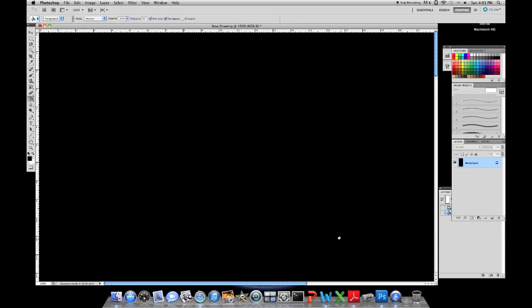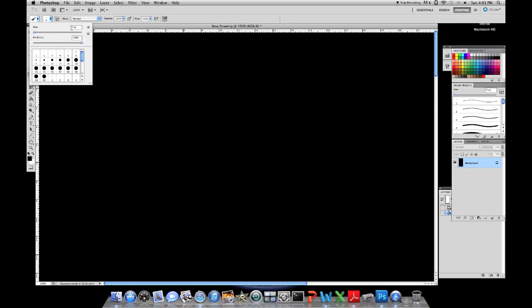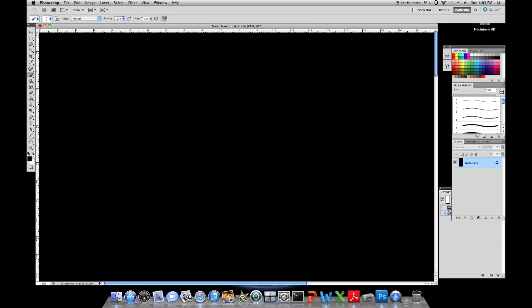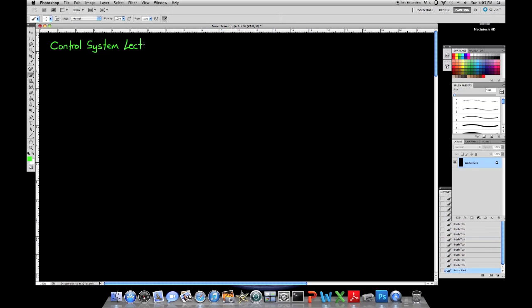I pretty much do all of my writing with the brush tool with a size 4, and then I set the hardness, flow, and opacity to 100%. If you're not using Photoshop, then you might not have to worry about that last bit of information.